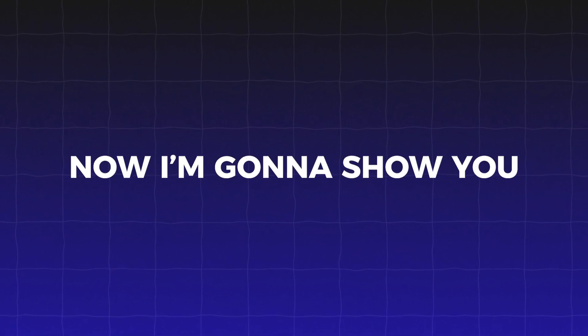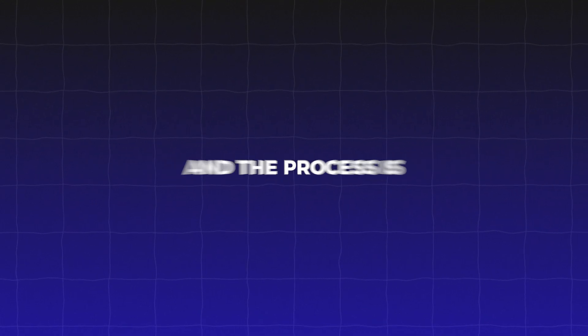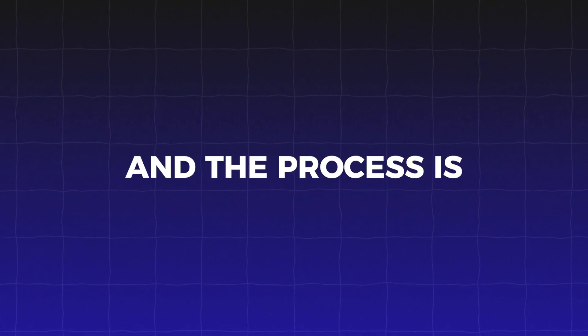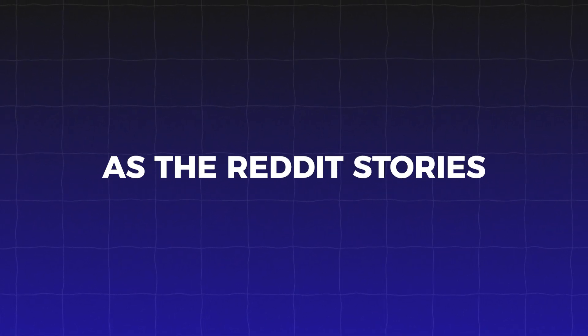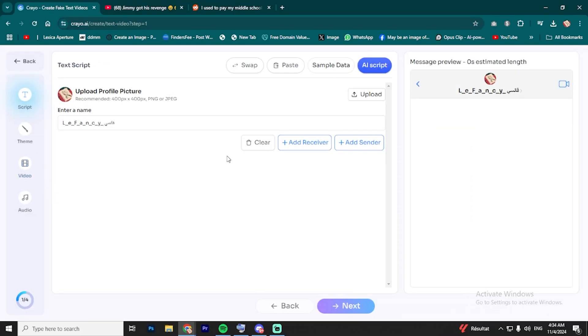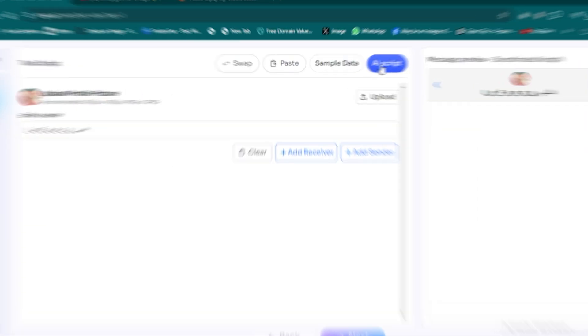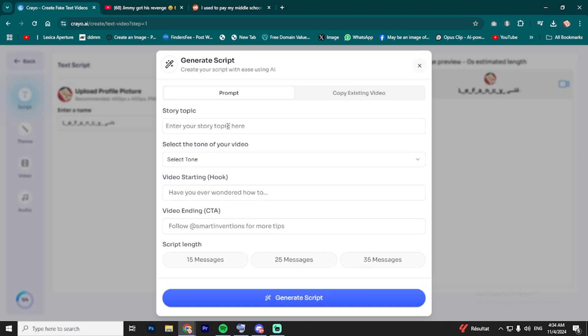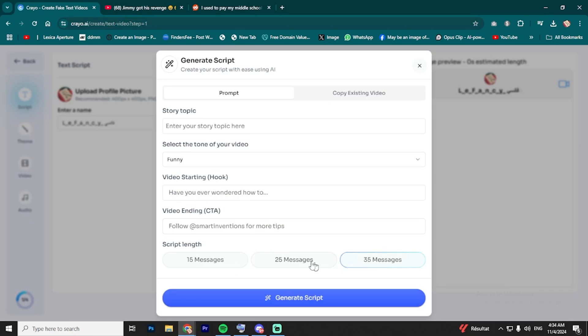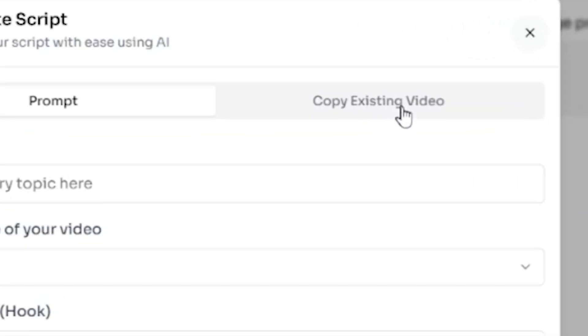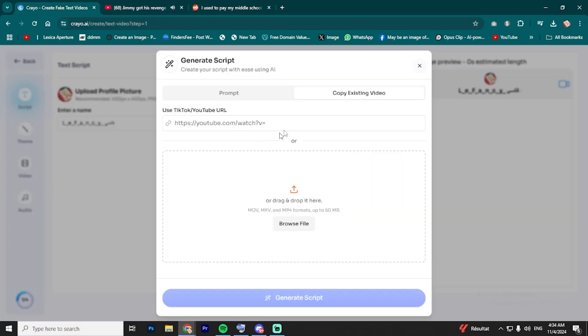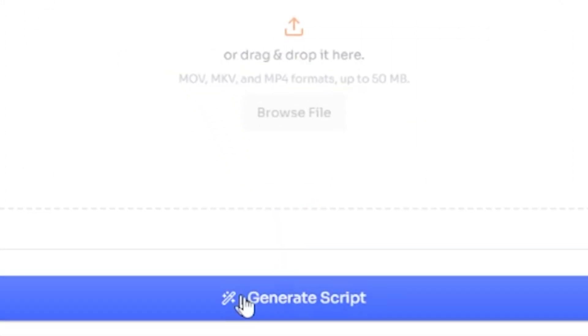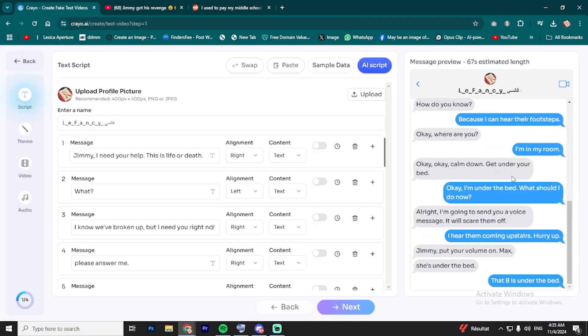Alright, now I'm going to show you how to jump on the fake text trend. And the process is pretty much the same as the Reddit Stories. First, click on the Fake Text Videos button. Then, hit the AI Script option, and now you'll see the same layout. Topic. Tone. CTA. And Script Length. Just like before, you can paste a link to an existing fake text short if you want the tool to work off that. Once that's done, click Generate Script, and the tool will create a full conversation for you.